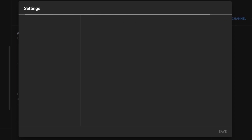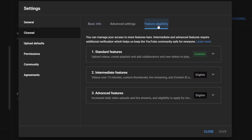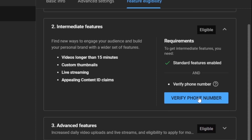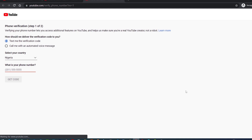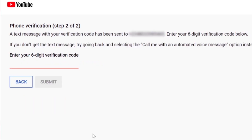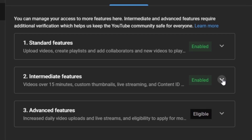To verify, click 'Customize Channel,' go to Settings, click on Channel and Feature Eligibility. Under the Intermediate Features row, click the arrow beside 'Eligible' to expand it, then click 'Verify Phone Number.' Select your country, choose your preferred option — I'll choose 'Text me' — enter your phone number, and click 'Get Code.' Enter the verification code you receive and submit it. When you see the congratulatory message, your channel is verified.